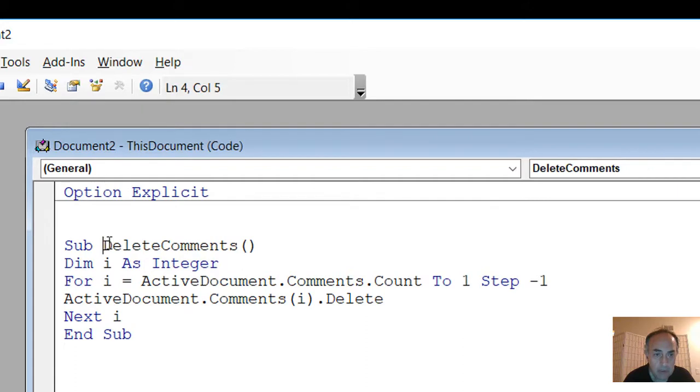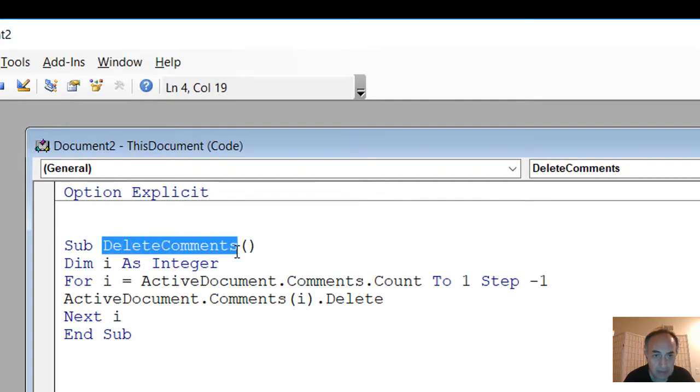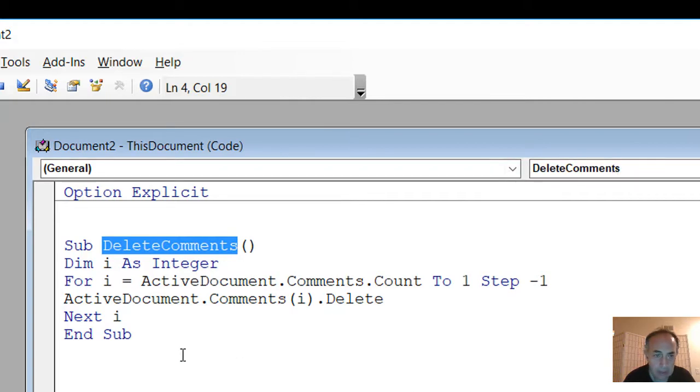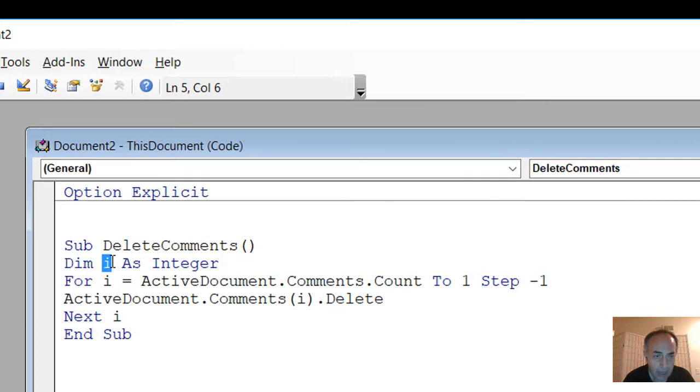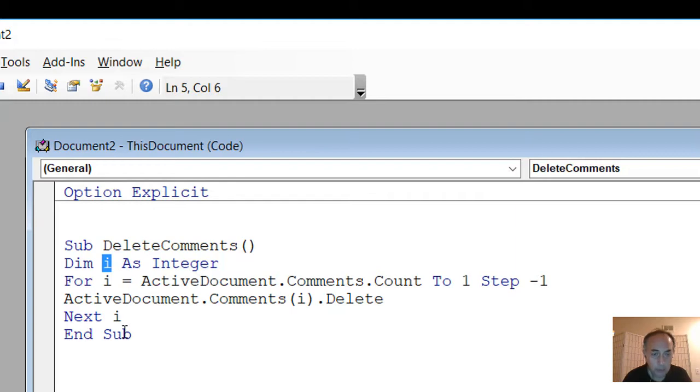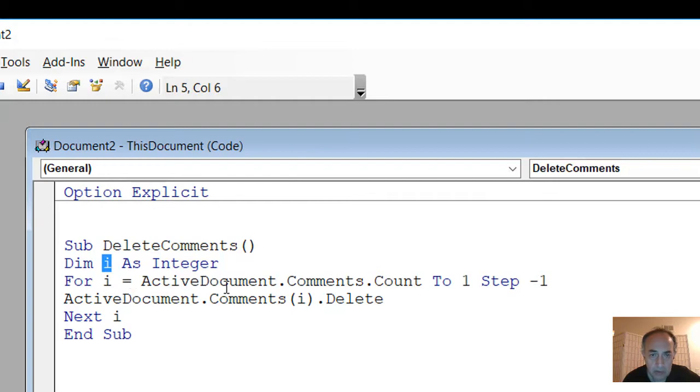The name of the subroutine, the macro, is DeleteComments, and it is also listed here as a procedure. Now we defined i as an integer number, and throughout the loop that follows, this i will be incremented by one.